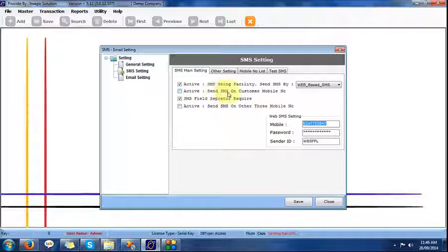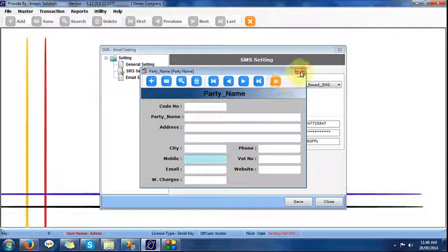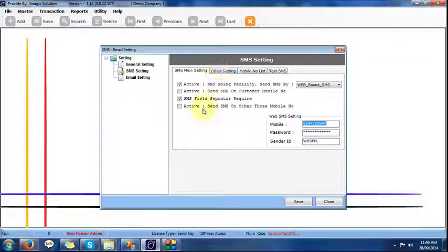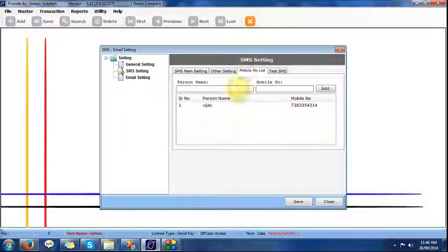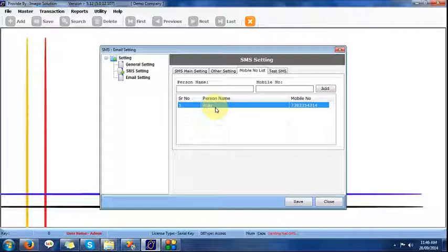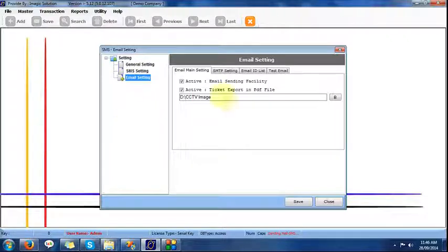We can also develop a master and set one mobile number in our master screen, so SMS can be sent to that mobile number as well. In other settings, we can set the label in the SMS. We can send a maximum of 160 characters per SMS, so we make short labels — like gross weight as 'Gross ZR' or net weight as 'Net TR'. We can set which date is required, and here we can provide default mobile numbers — such as a purchase manager and a store manager — who require SMS whenever a transaction happens.